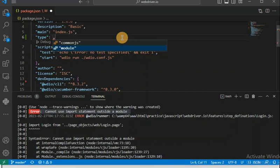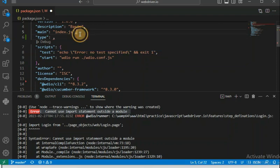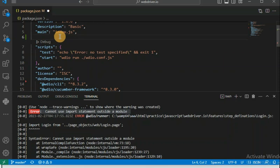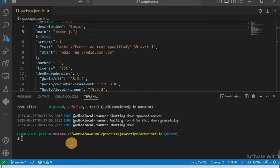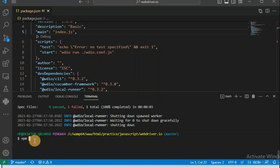If we go with 'module', it means all files and libraries should not use 'require' — they should only use 'import'. But that is not the case here because some internal libraries are also using the 'require' command. So we are not going to disturb this setting. Instead, we should use the Babel library. Let me show you what libraries we have to install — we are going to install four modules.